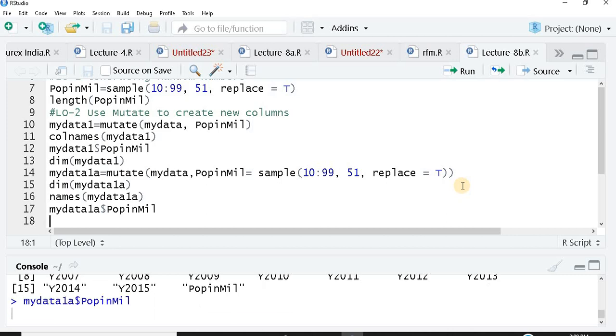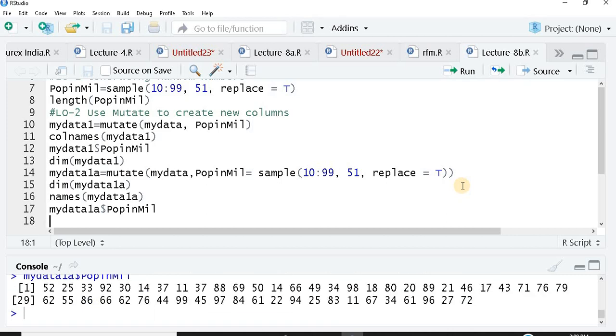I hope you have understood this and found this to be useful. One more important thing, this mutate function is exactly the same as the c bind function in base R. Hope you found this informative, interesting and useful. Do like, share and subscribe. Spread the good word about it. Thank you for watching, bye bye, have a nice day.